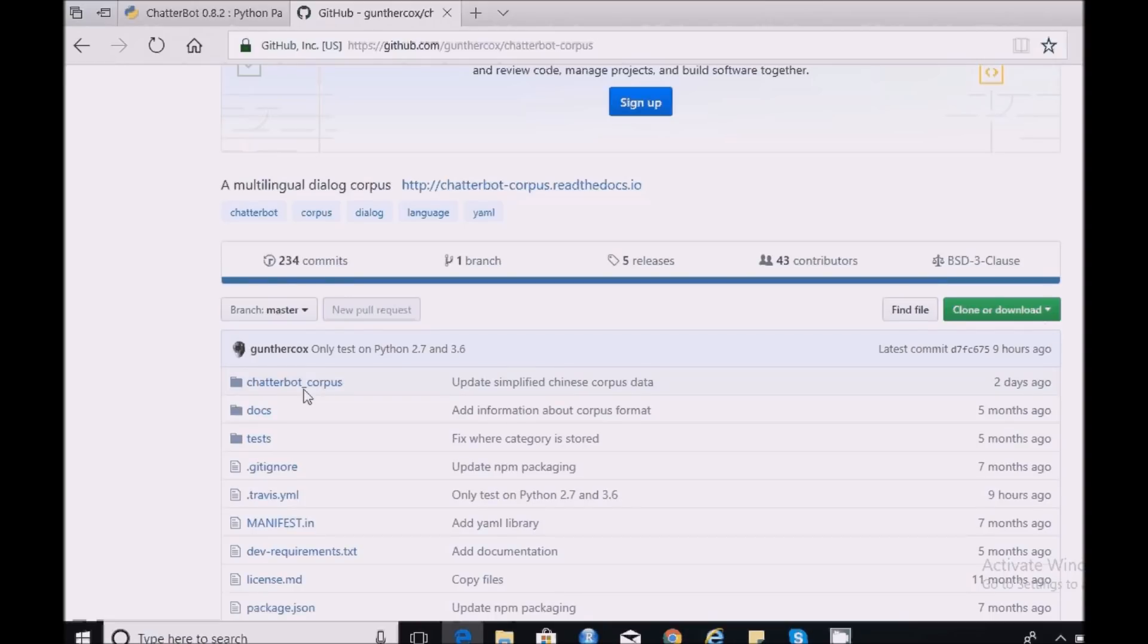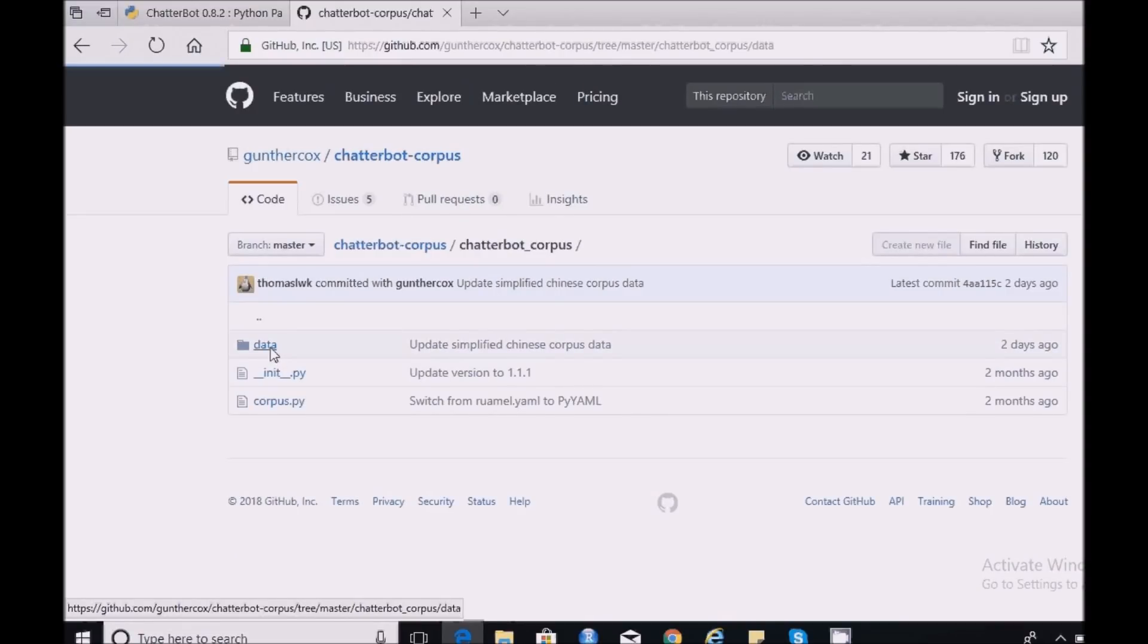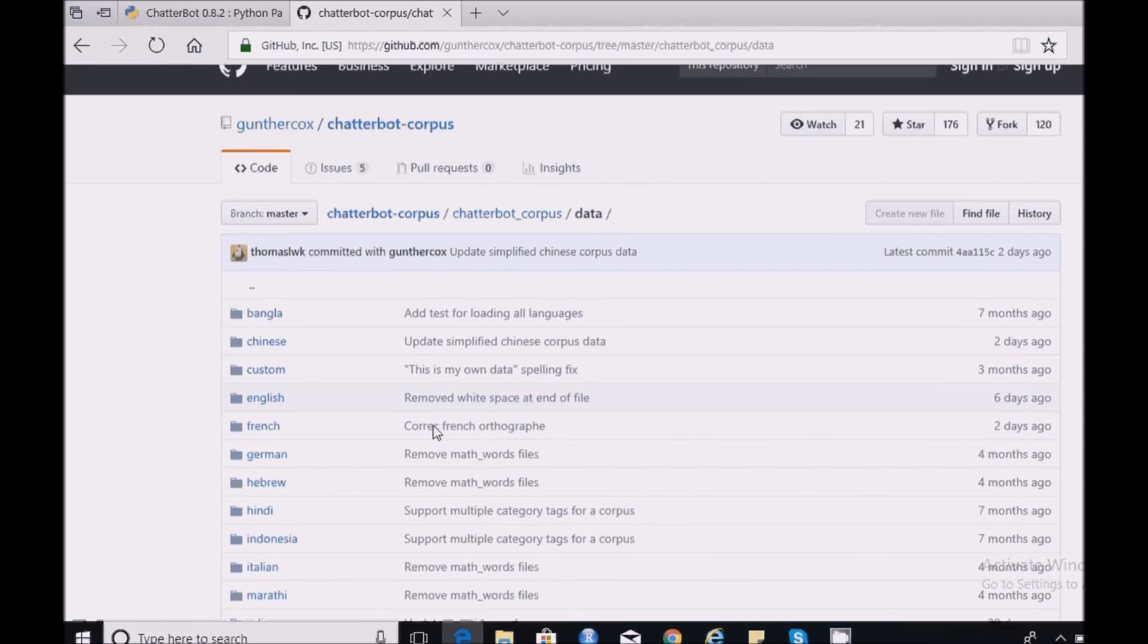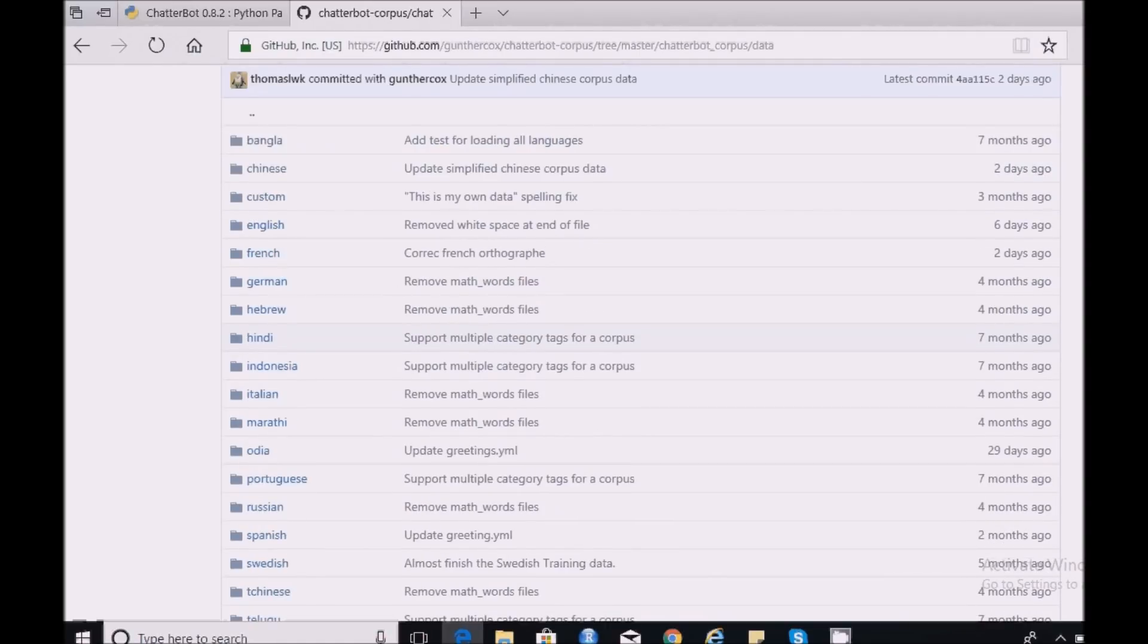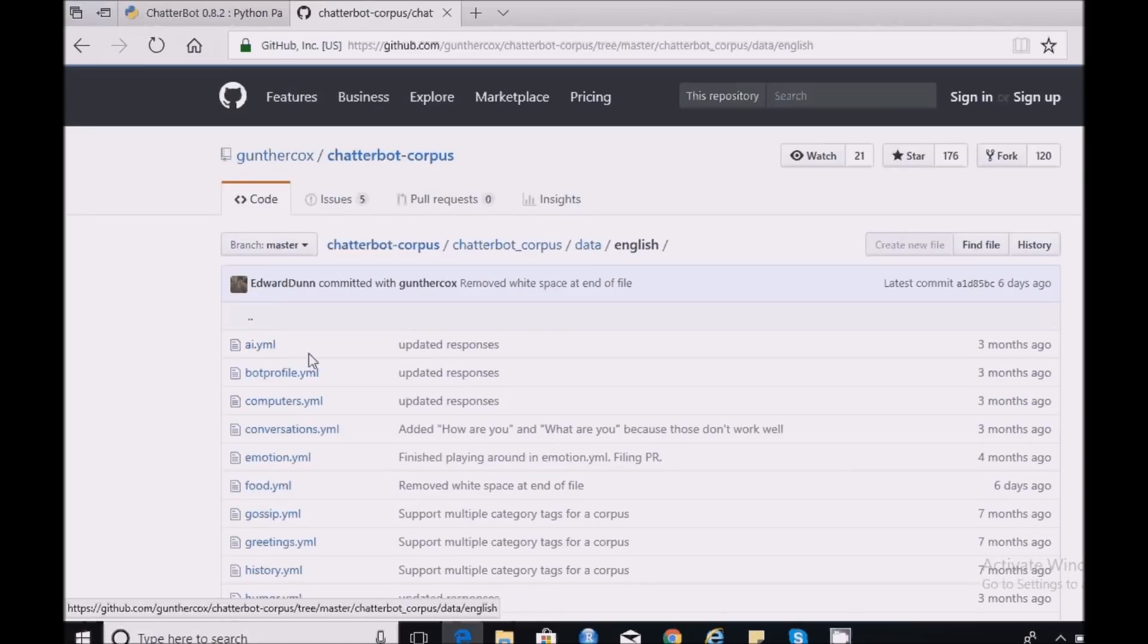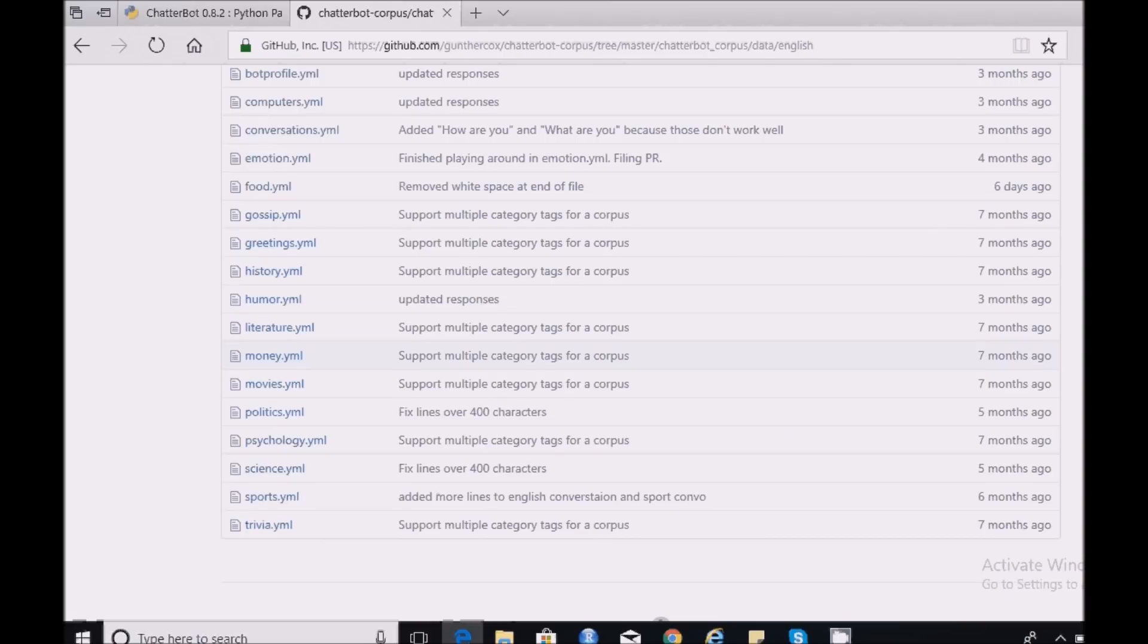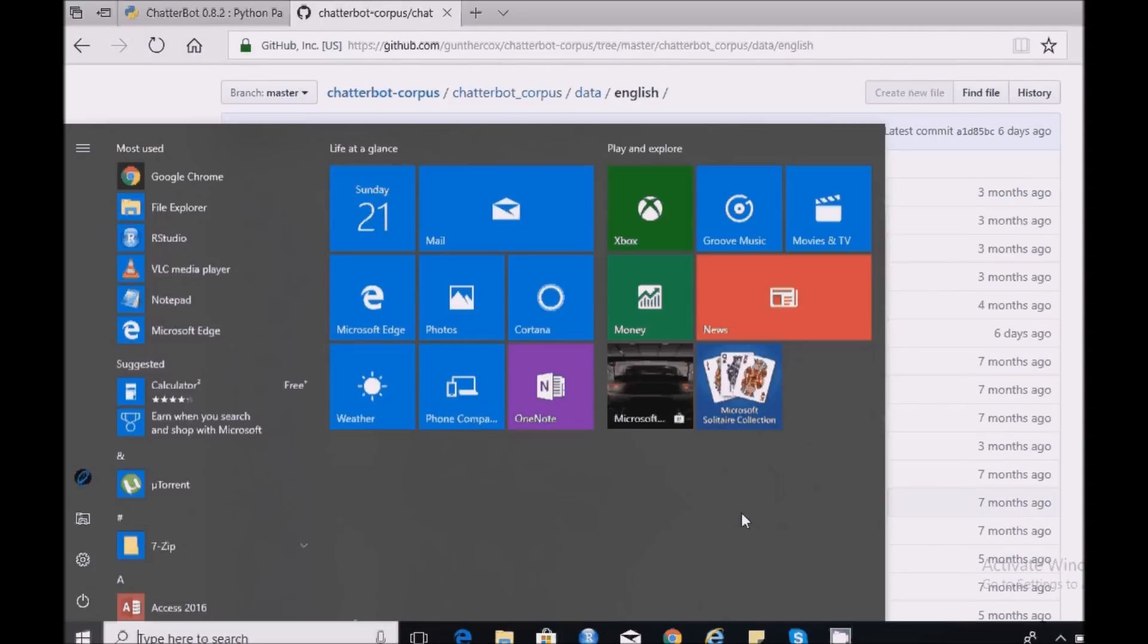So if you see in this particular folder, Chatterbot Corpus data, you can see conversations in different languages. If you go to English you can see a list of files. They're all different conversations in different topics. So I'm going to use these files to train my chatbot. So let us get started with coding.